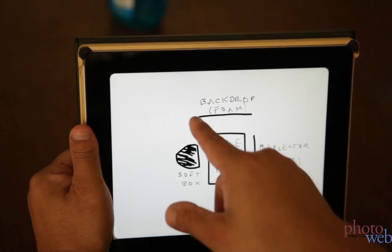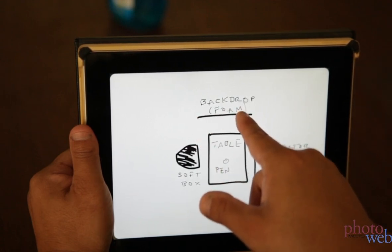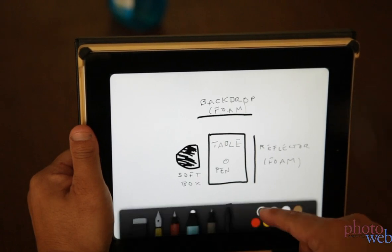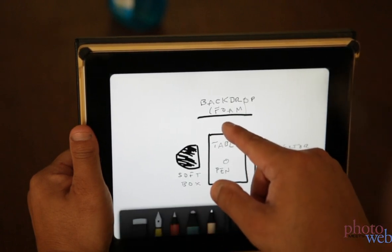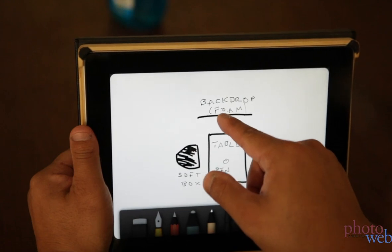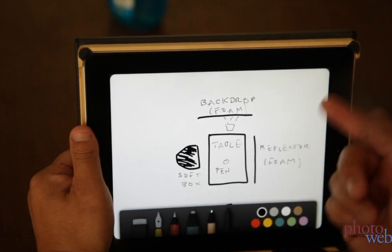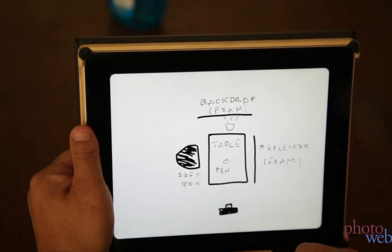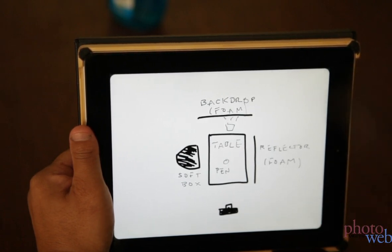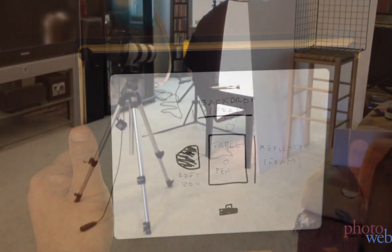Camera will be back here. Here's a backdrop made of foam core, which I will light using another strobe down here, probably on the floor facing up. And so that will be the whole setup. So now let's build the setup and take a look at what I've built.